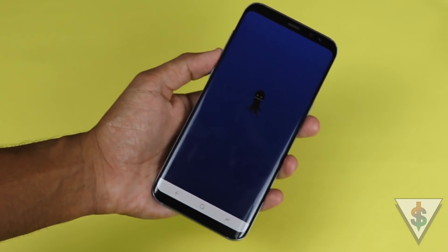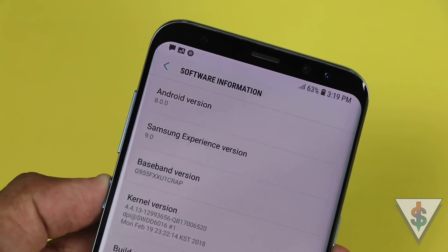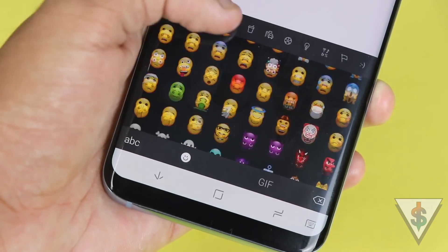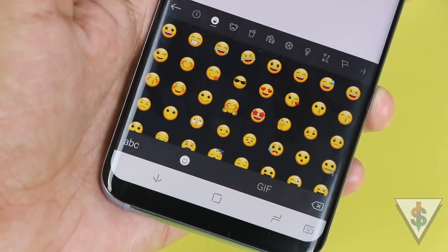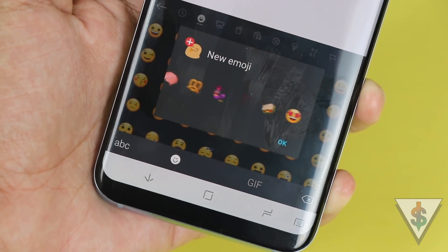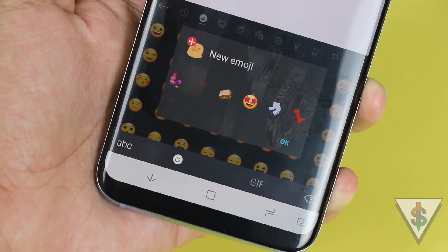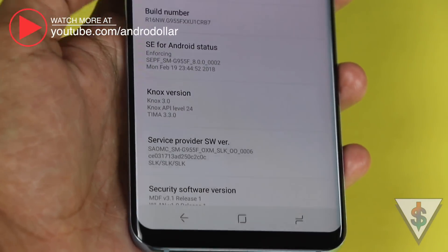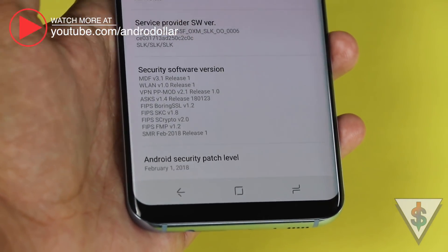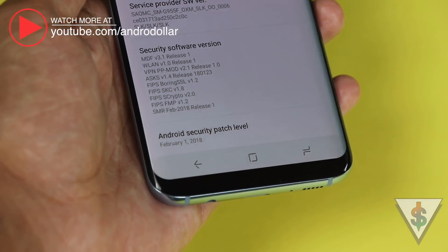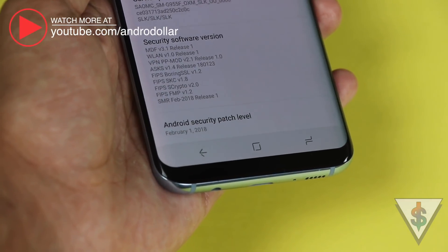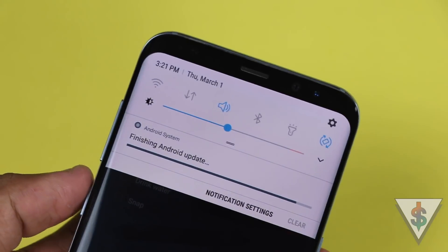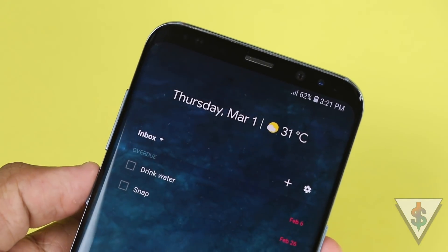The Android Oreo update brings Samsung Experience 9 to the Galaxy S8 Plus and this brings some new improvements like the updated emojis as well as some awesome features from the Galaxy Note 8 like the App Twin, which I have already made a video about. The new firmware also brings in the February security patches for the Galaxy S8 Plus.